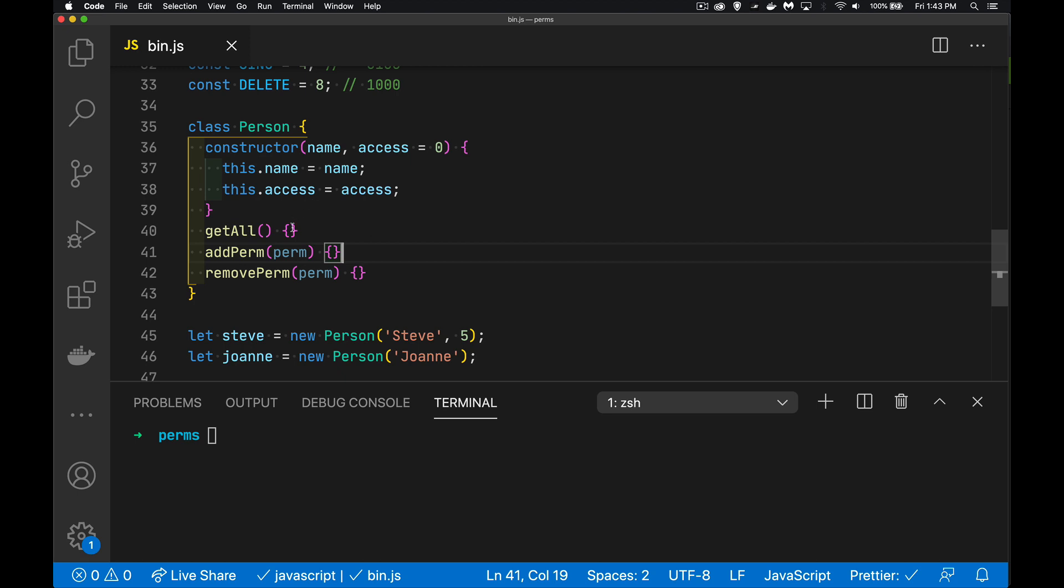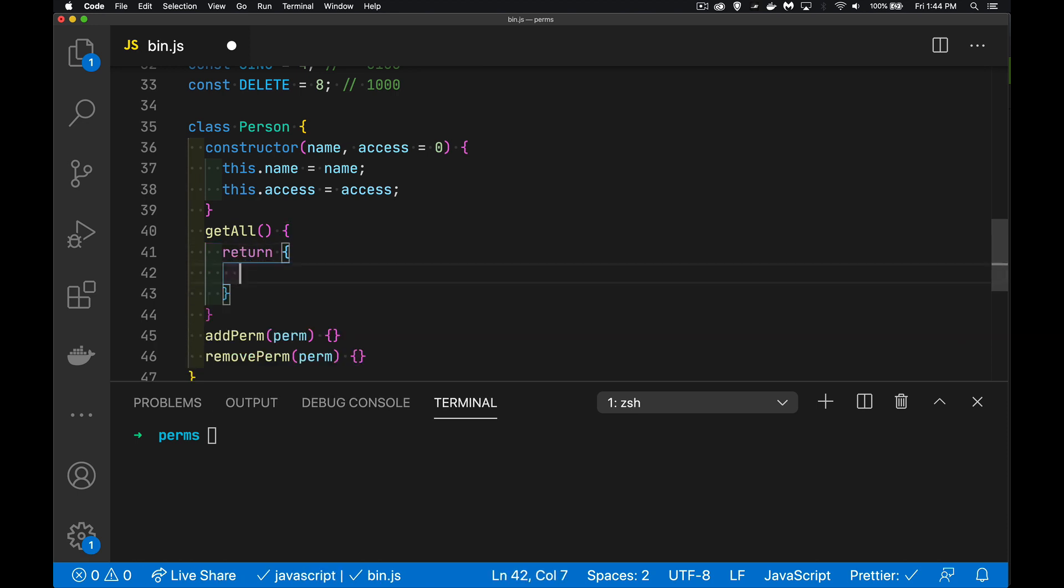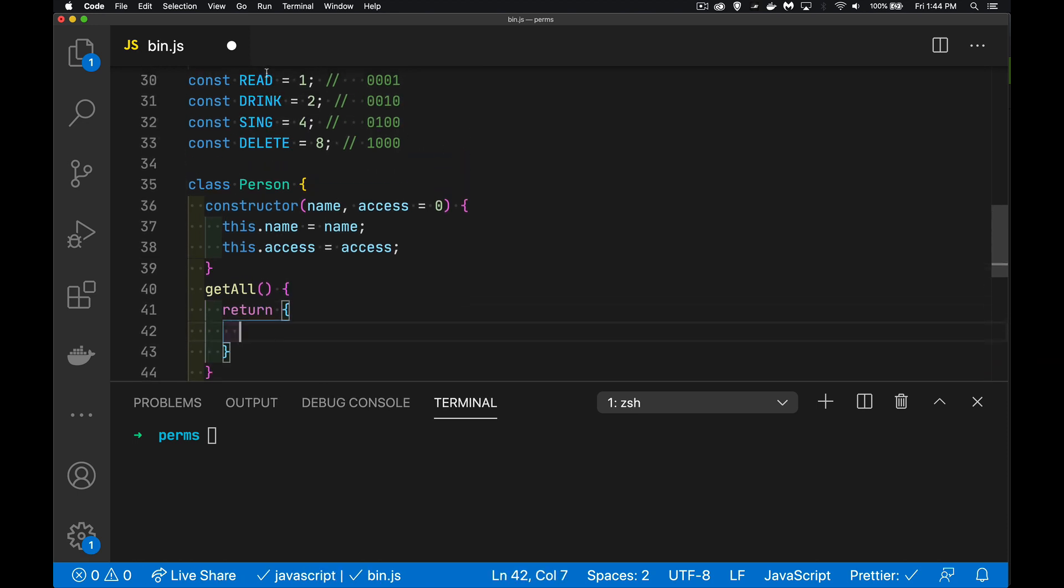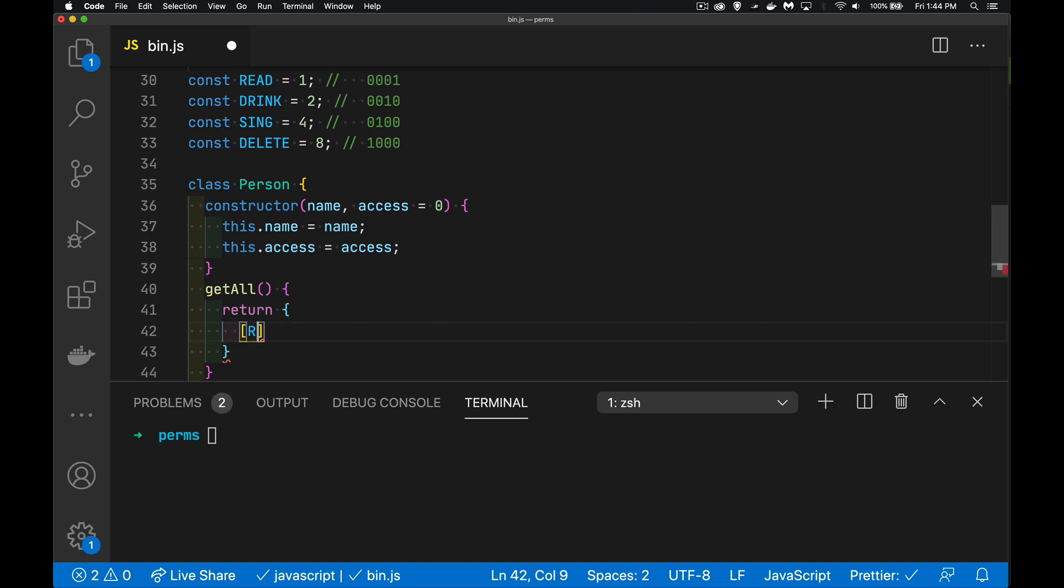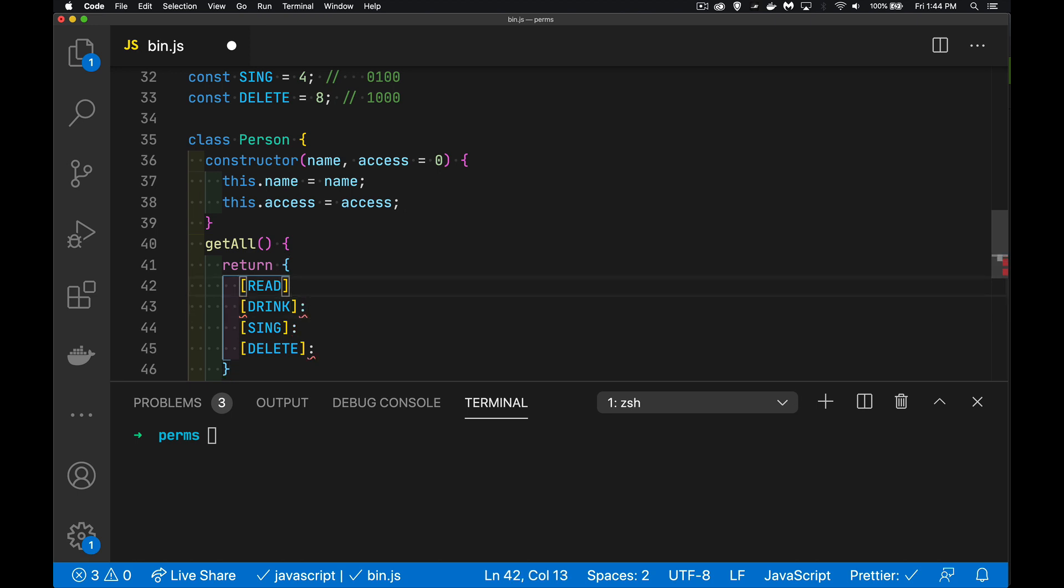But I want to know, okay, this person that I've just created, what are their permissions right now? We're going to return an object. And I'm going to use these constants right here to represent these numbers in an object. Your keys have to be either a symbol or a string. These are numbers, but they will be converted to the string equivalent of those numbers. So I'm going to take read and sing and delete. Those are my four things.